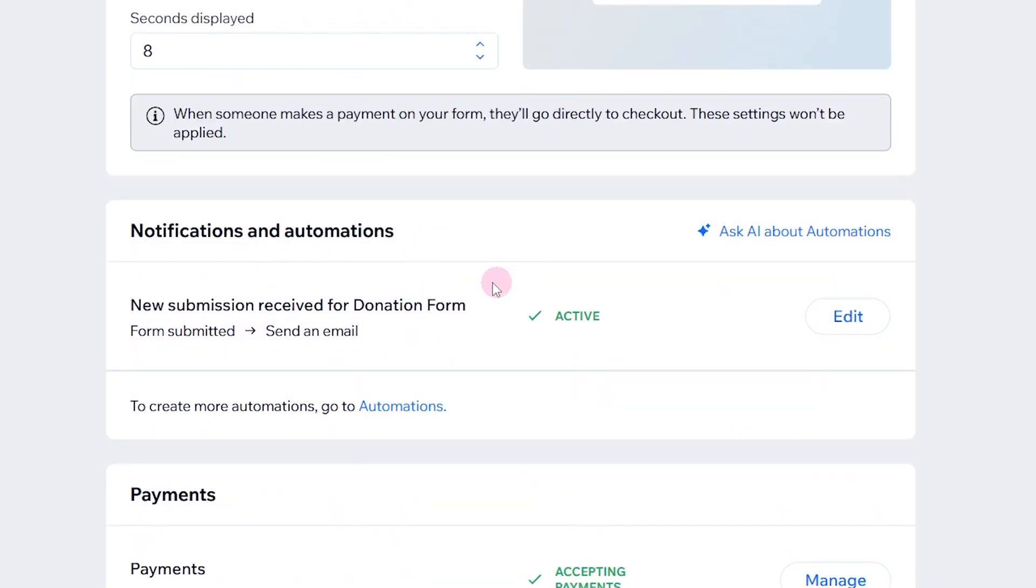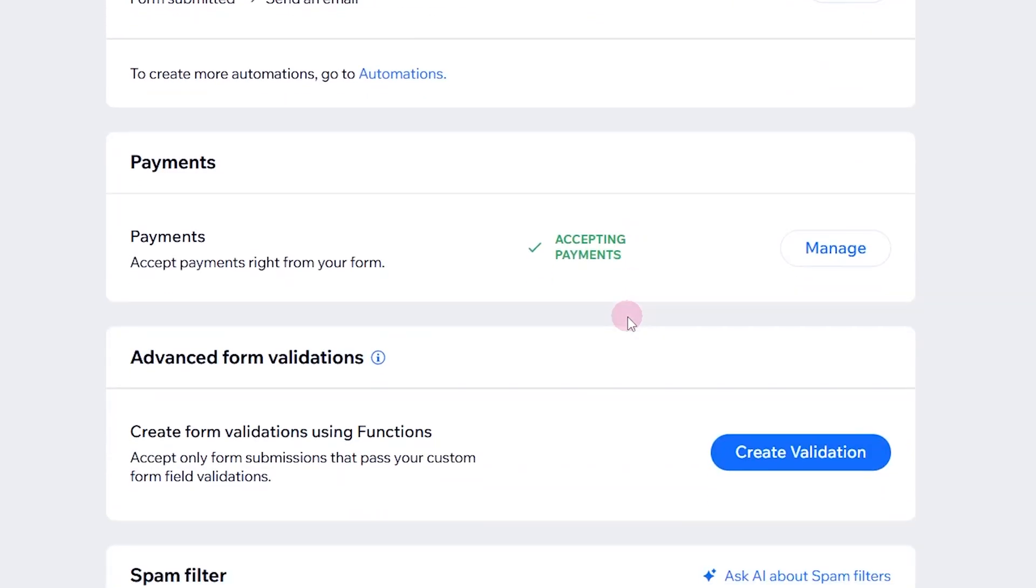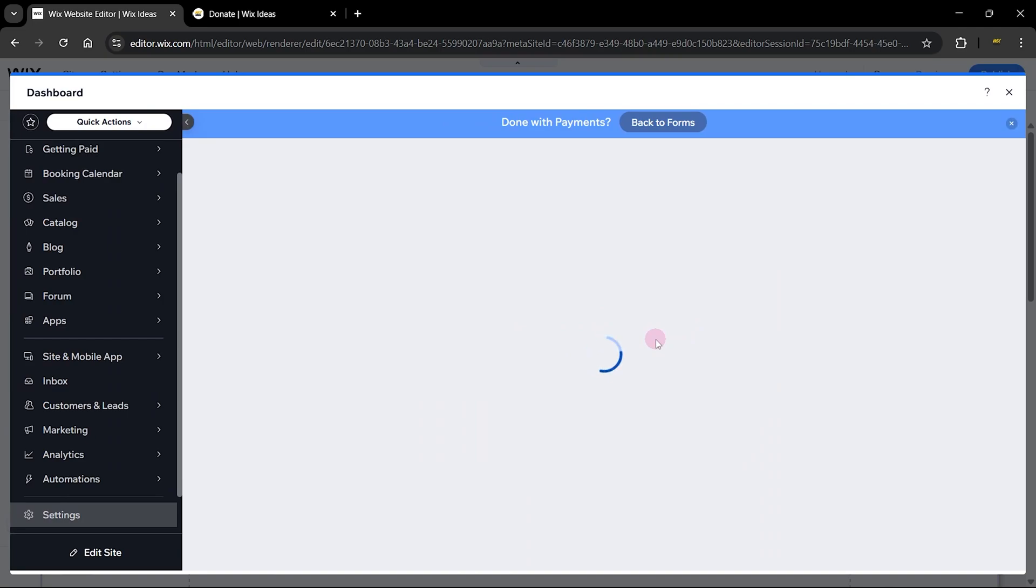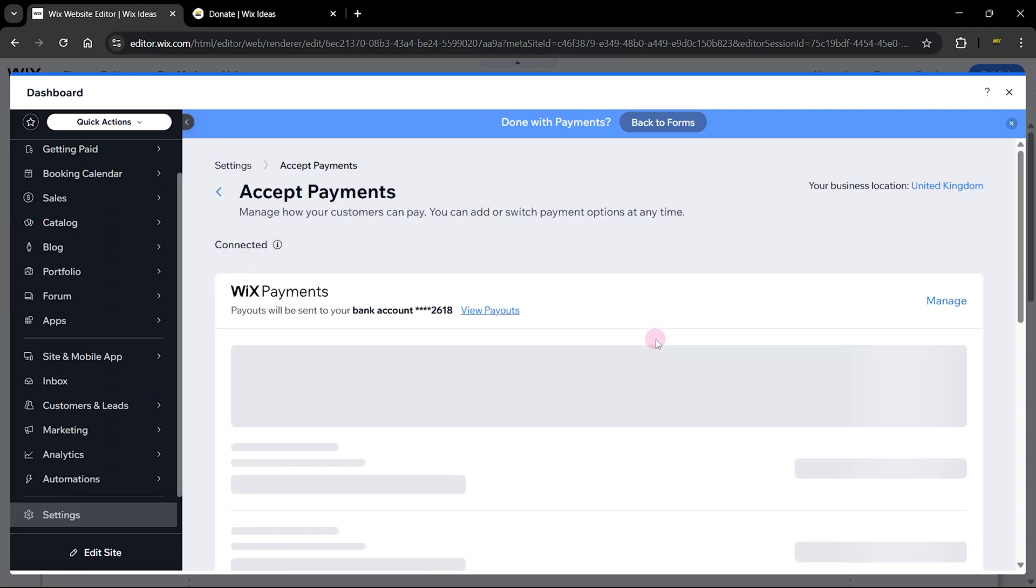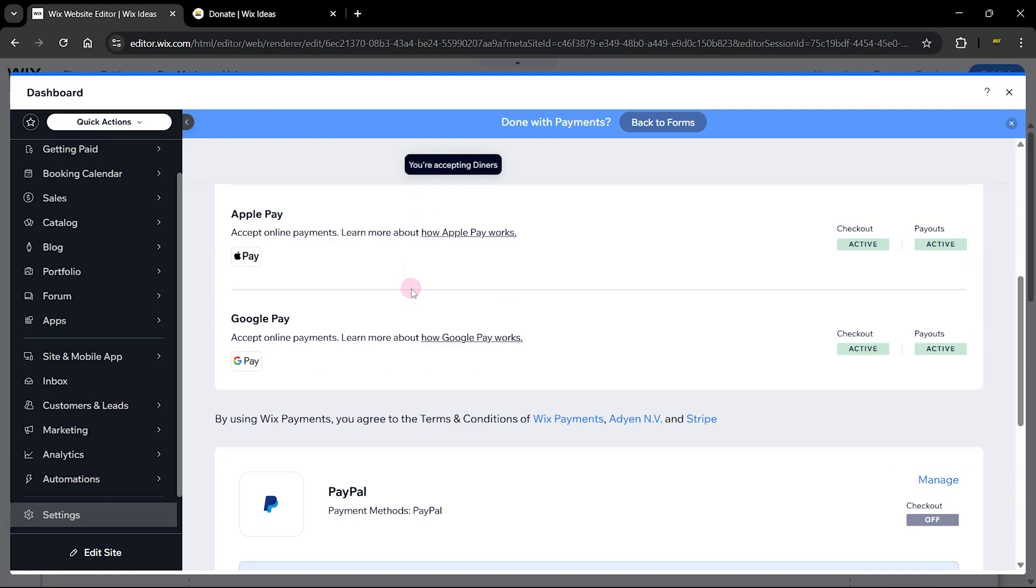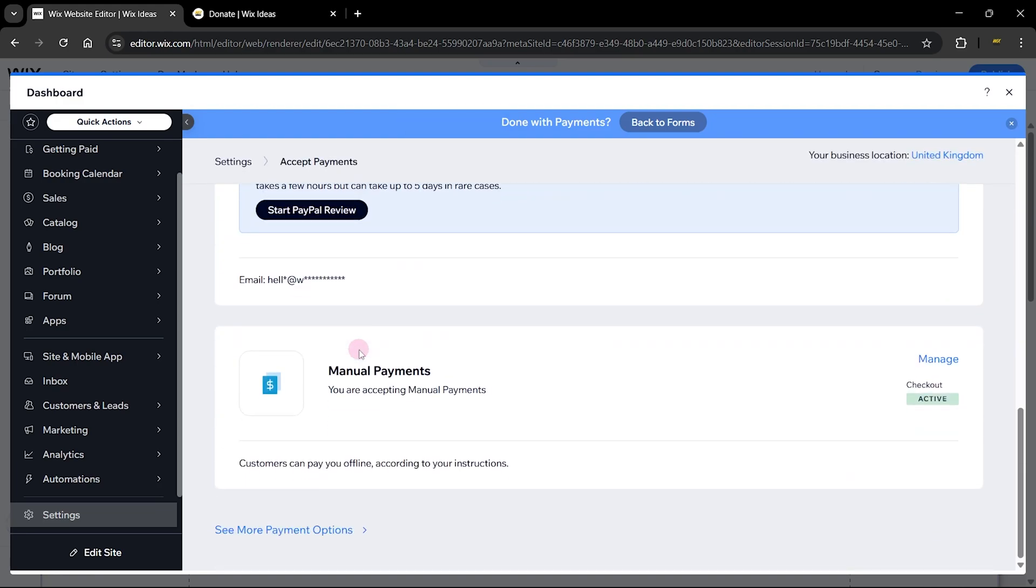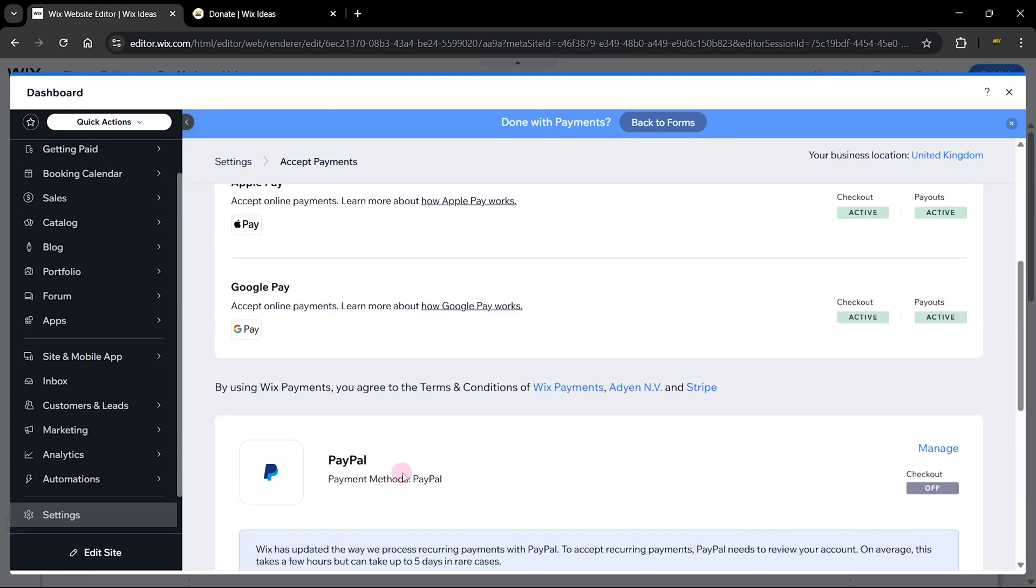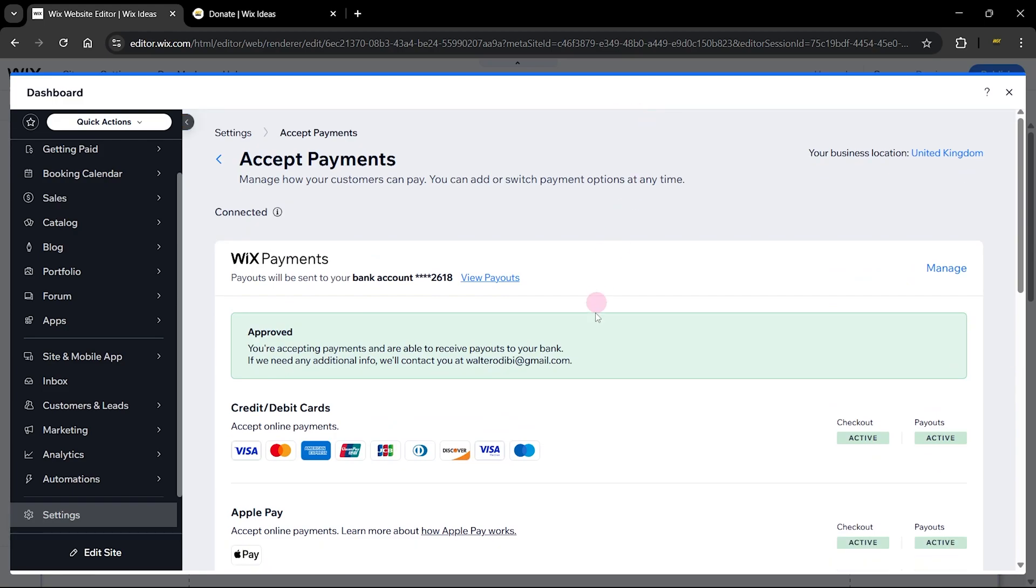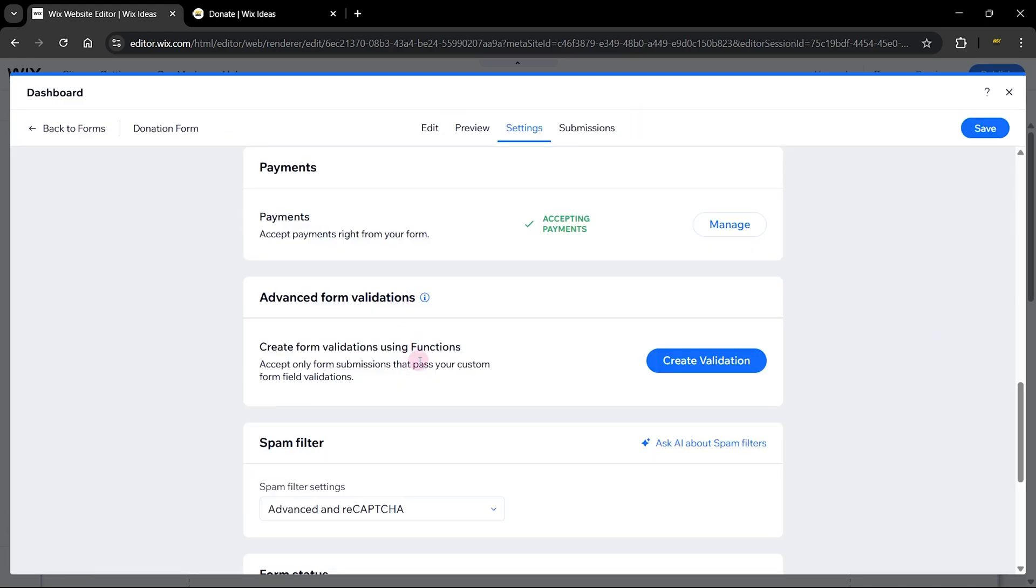The next part is the notifications and automations. This is where you send an email to yourself or the admin or people in your organization who will receive an email notification once a form is submitted. Here you can see that we need to accept payment right from this form, so you need to set up or manage your payment options to accept payment. I have already activated my Wix payment. You can always add more and check out to see more options depending on your country.